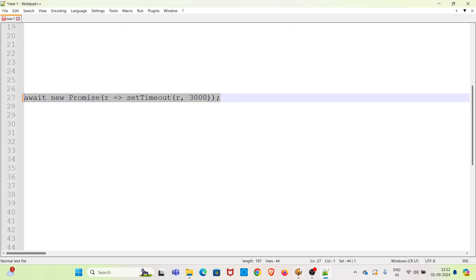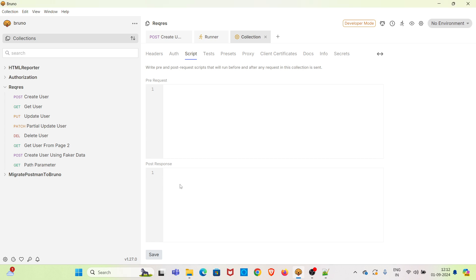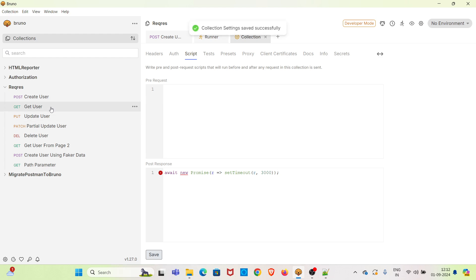The editor may give some compile-time errors — don't worry about that, this code will work perfectly fine. I am saving the collection settings. Now I am running the collection again.